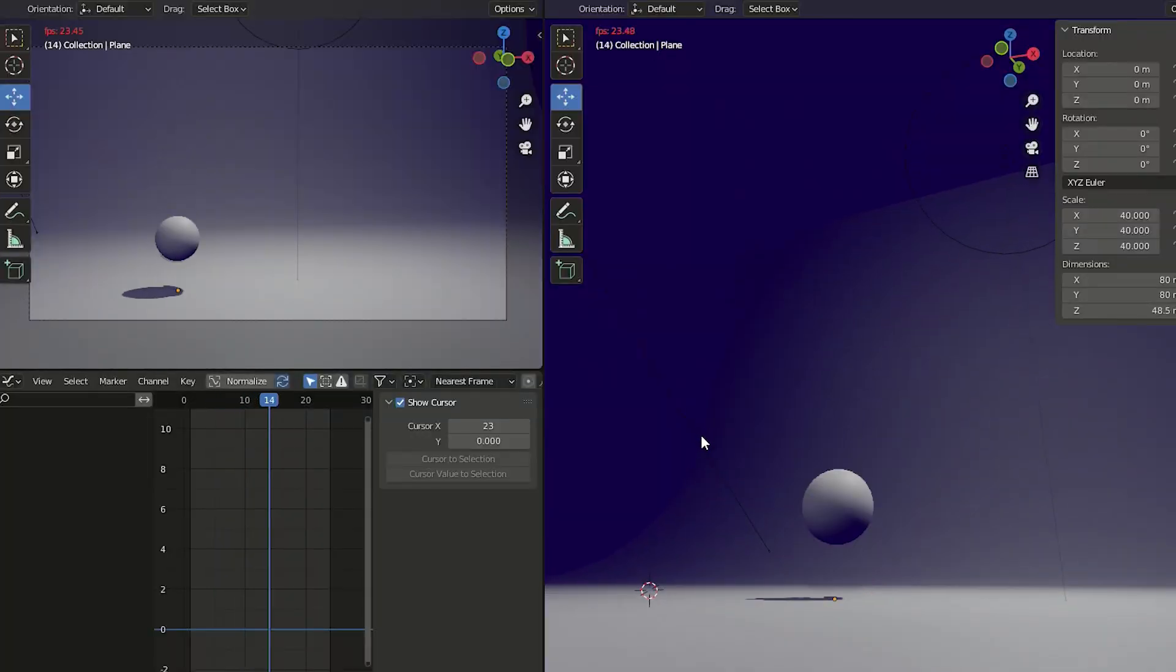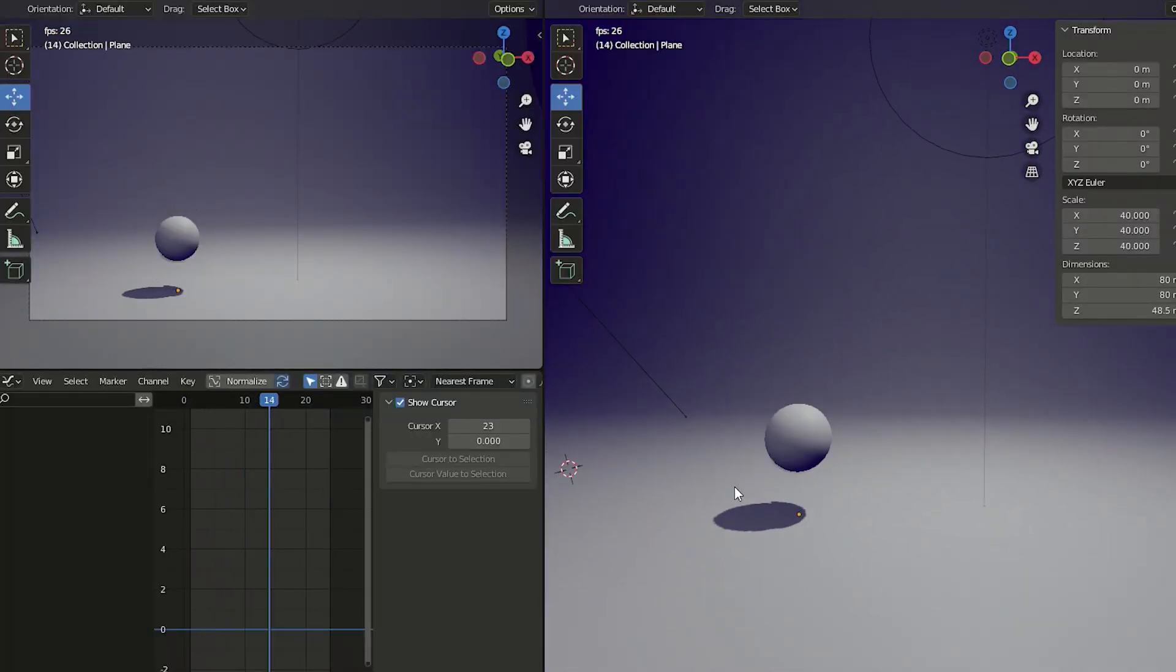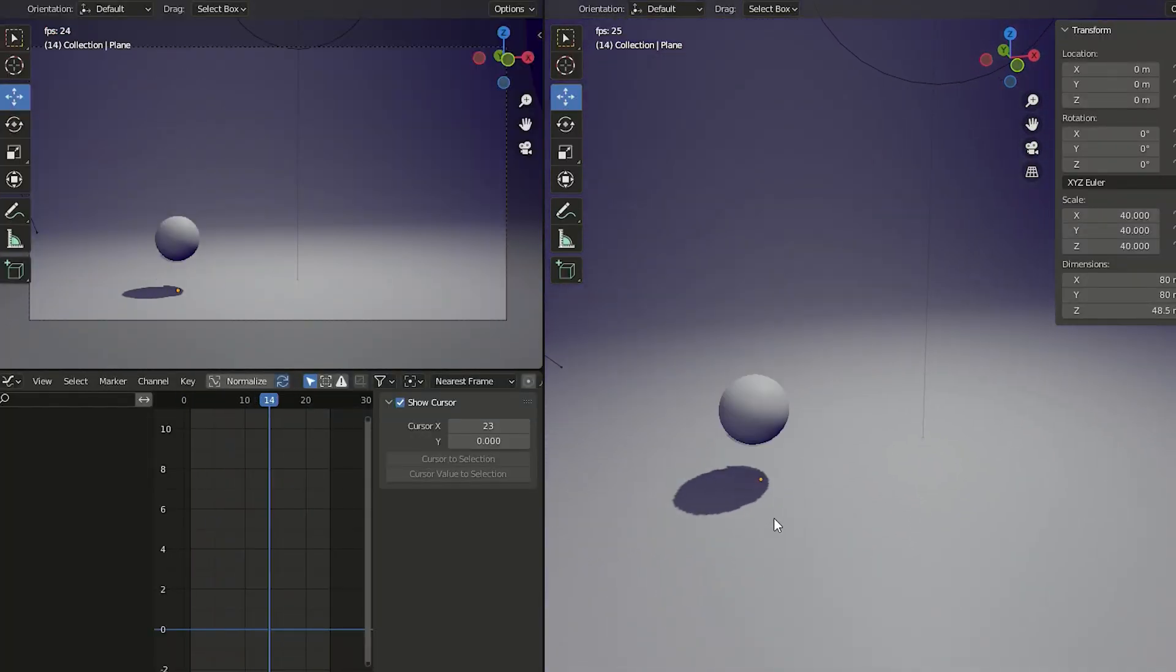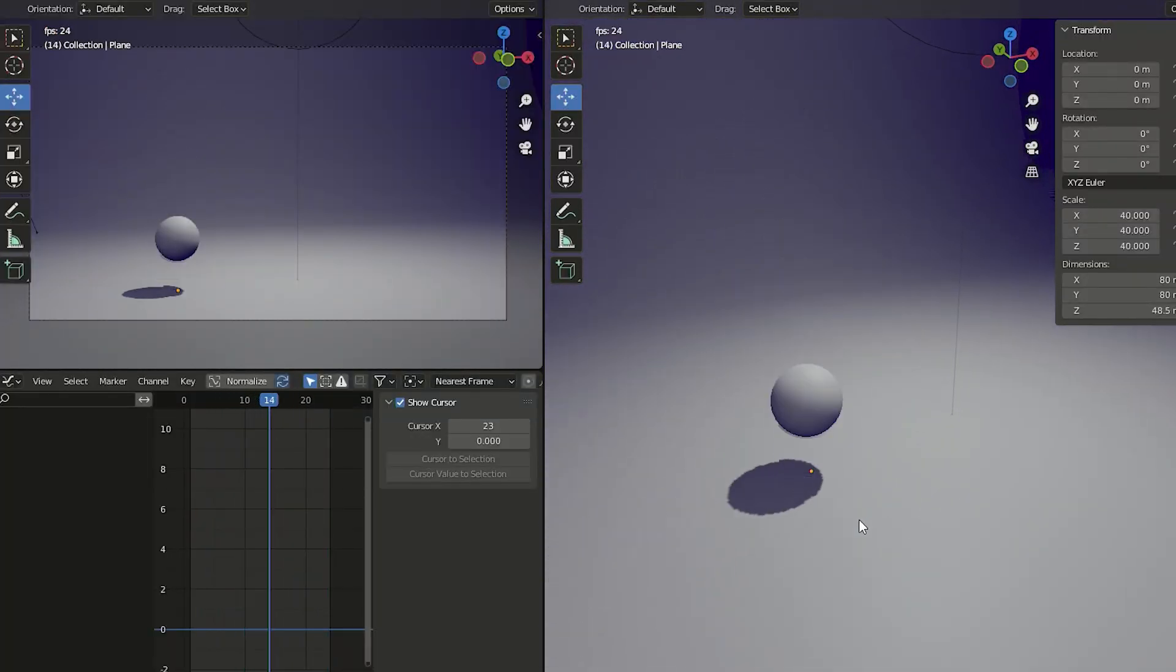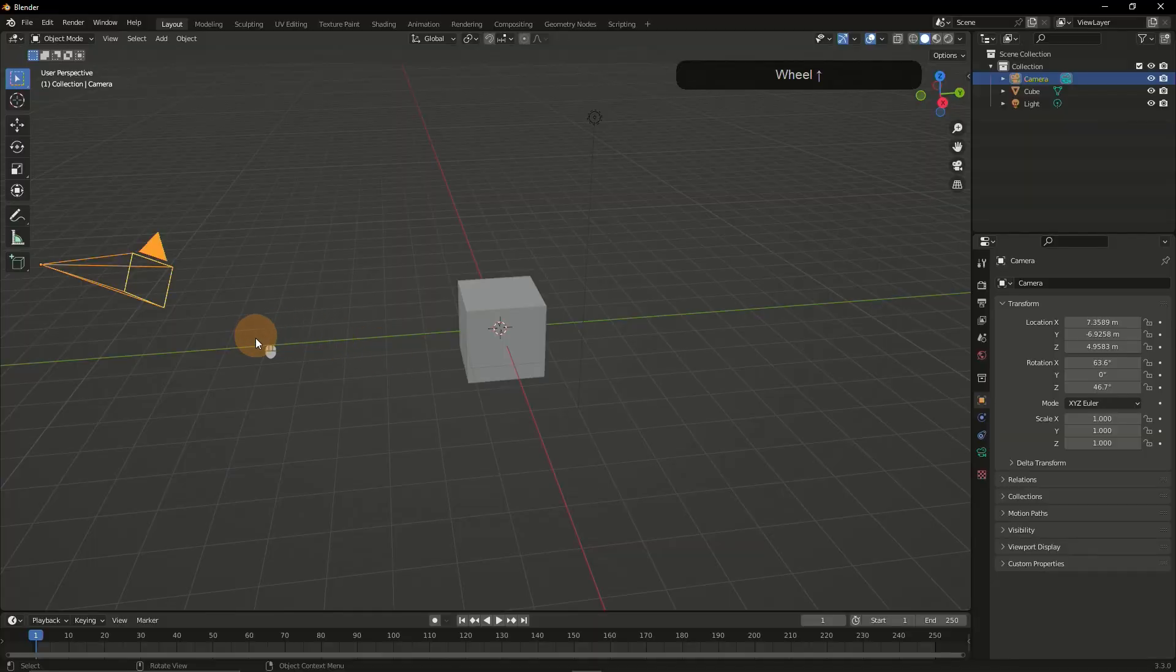In this 3D animation class I'll show you how to animate in Blender. This class is perfect for you even if you've never opened a 3D software before, even if you've never animated anything. We're going to take everything slow and step by step and I'll show you in detail how and why everything is done.